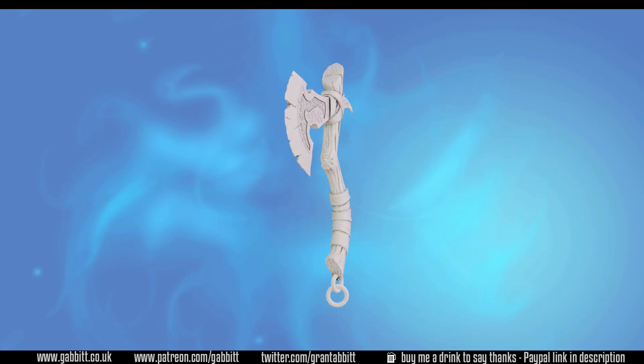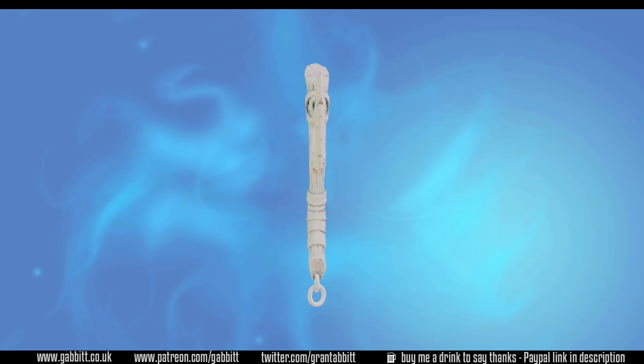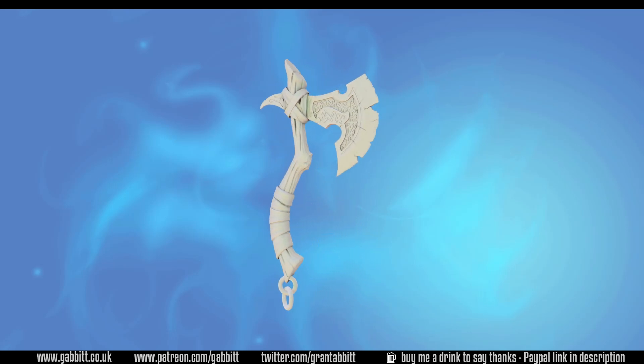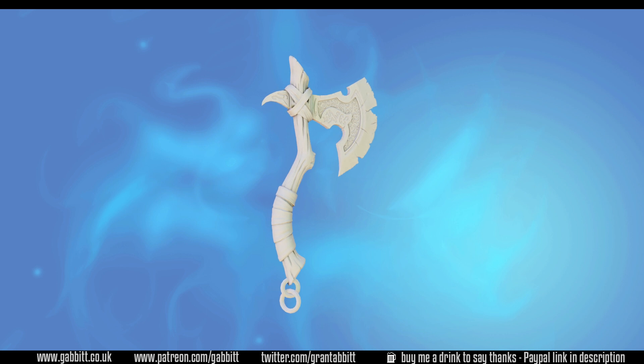Hello and welcome to Gabbit Media. I'm Grant Abbott and in this series we're creating a detailed, game-ready axe.